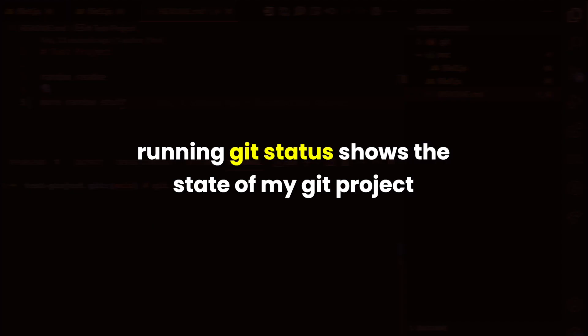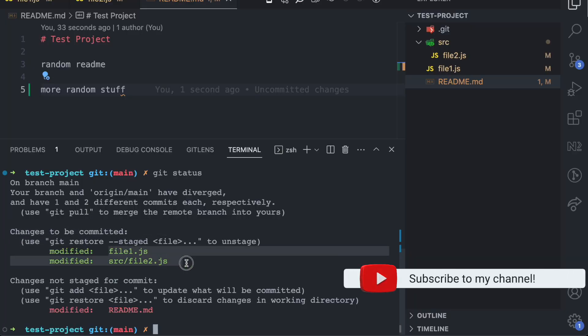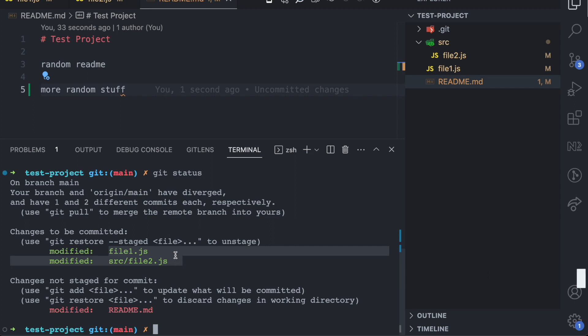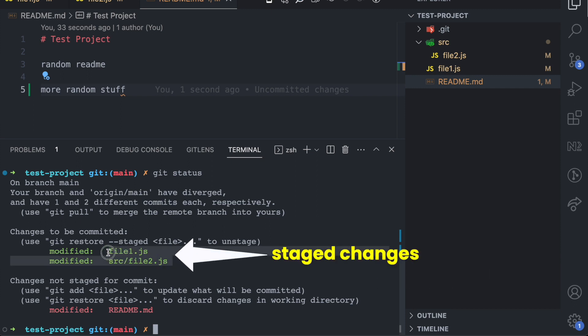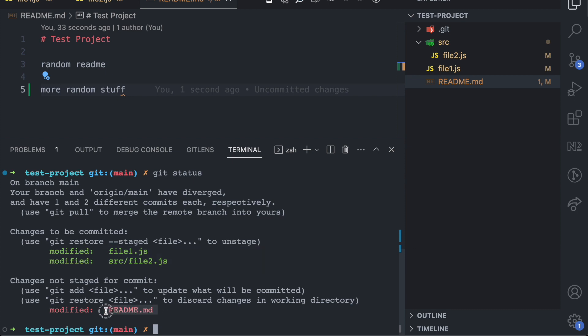By the way, git status shows me the state of my git project. You see now I have changes to be committed and then I have these two files which includes the new changes. These are the staged changes, or you can say these are the changes in the staging area. But this one is still not in the staging area.